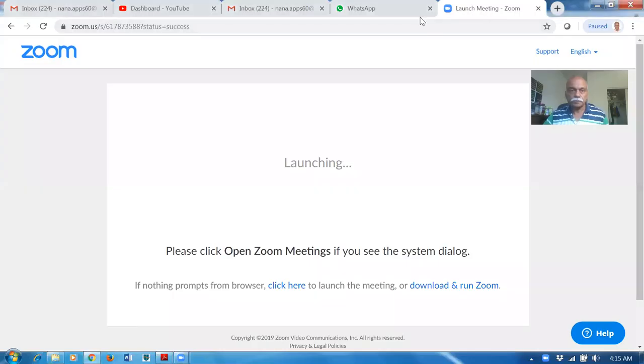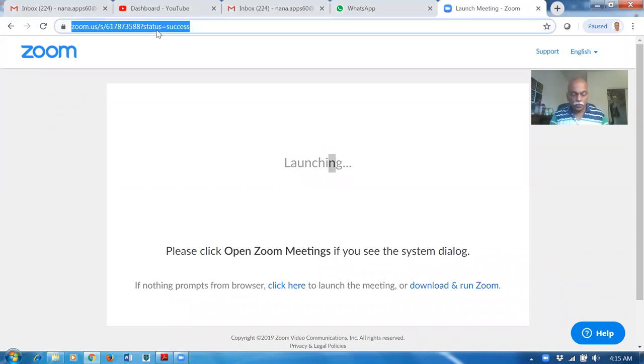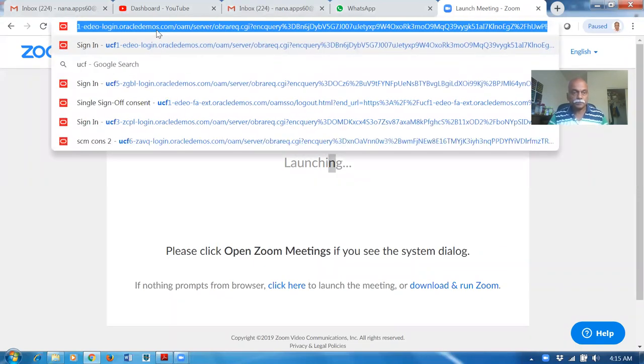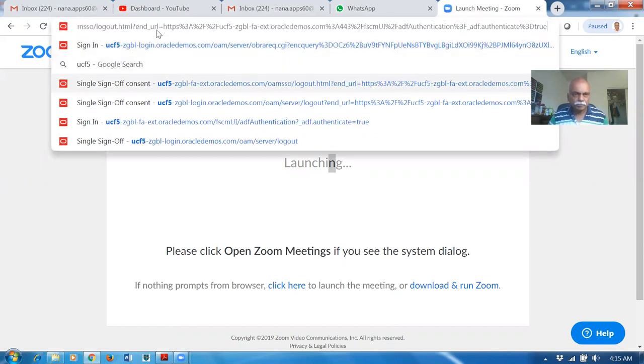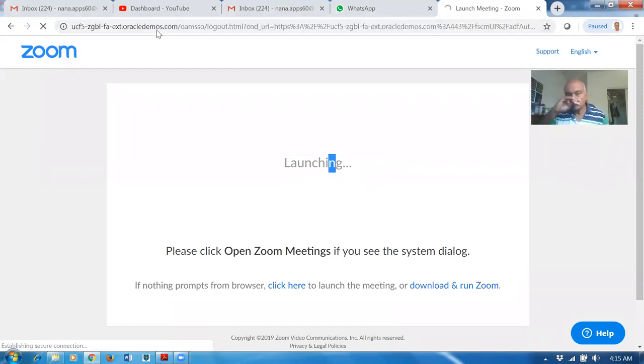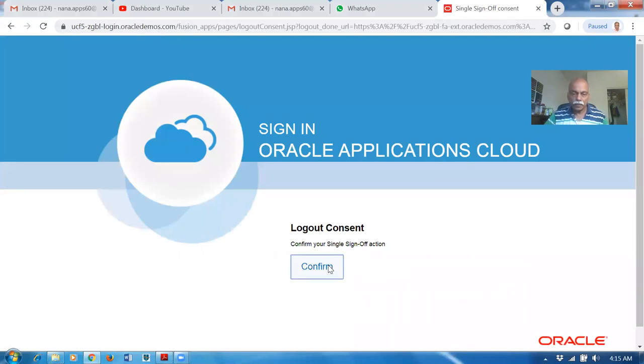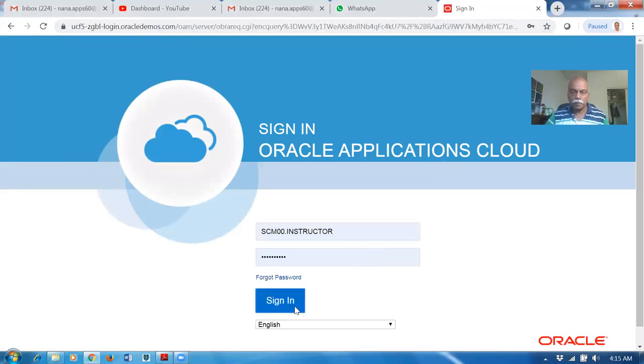Hi, good evening. Nana here. In this video we are going to see about the Extensible Flex Field for Order Management. We are going to have a look at the Extensible Flex Field now. I'm working on UC5, and confirmations come out of it, so let me log in.